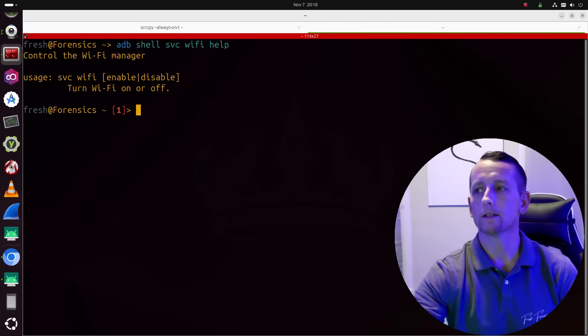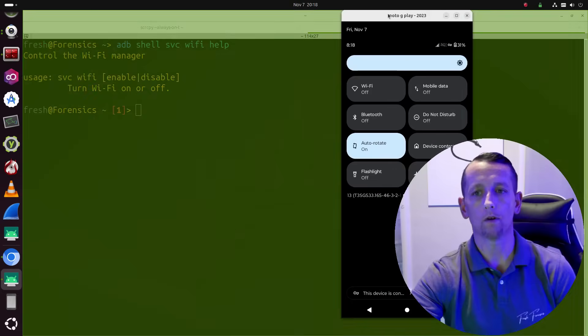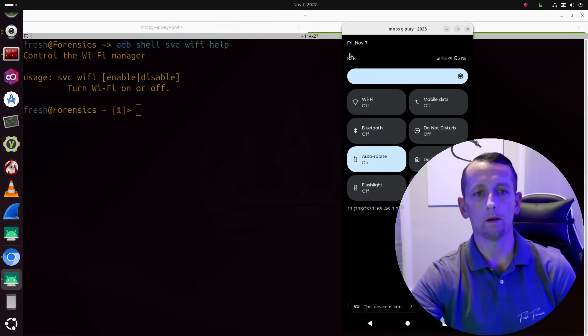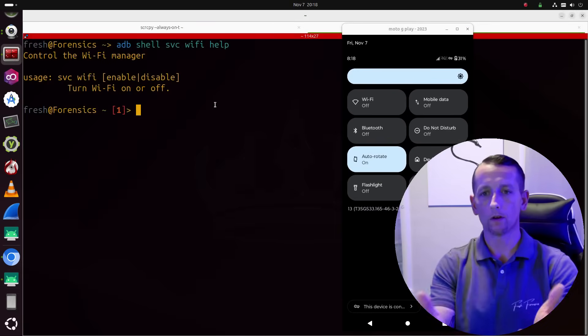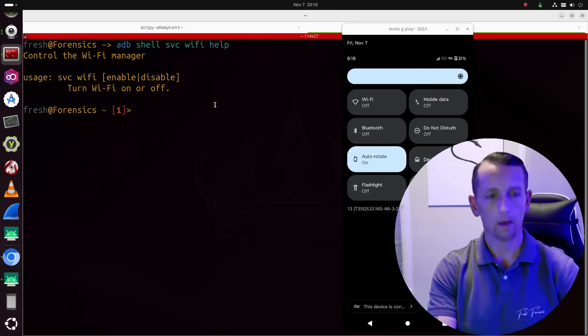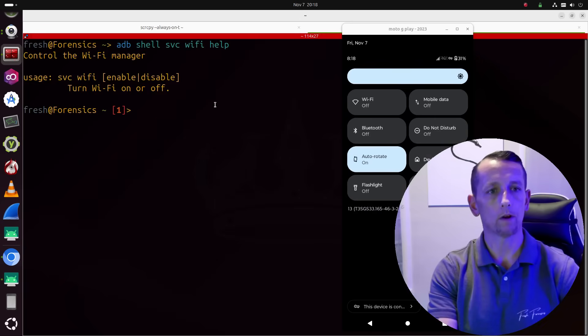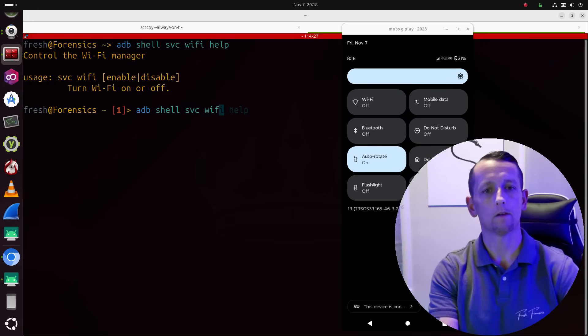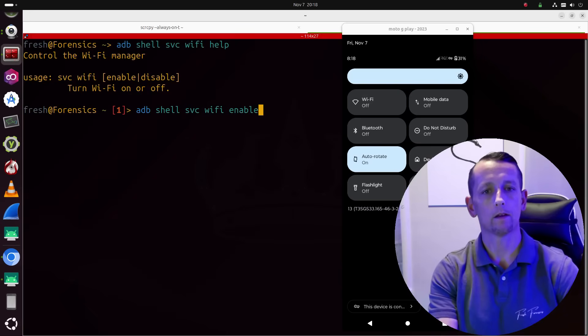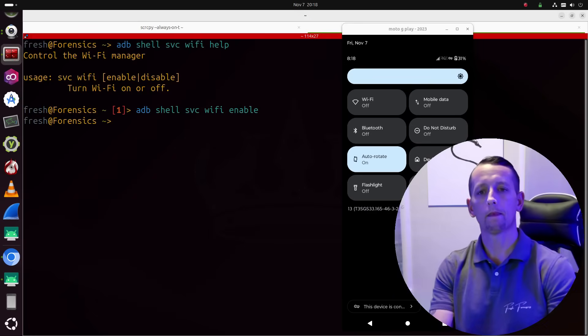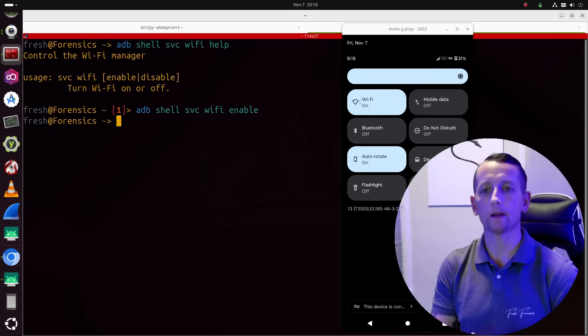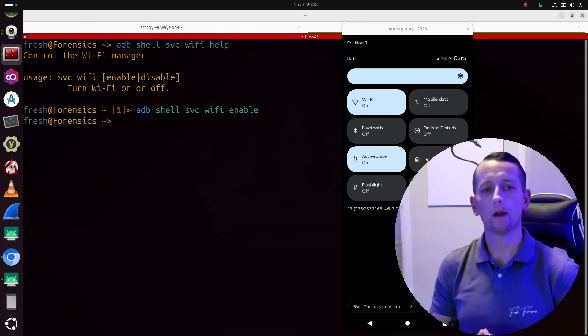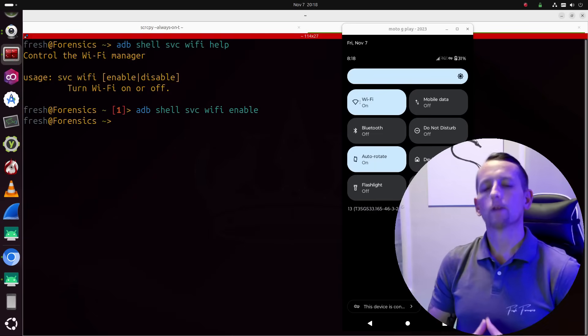It will allow us to enable or disable, essentially turn Wi-Fi on or off. So let's see this in action. I'm going to bring over the mirrored image of my phone. Currently the Wi-Fi is off, and we are going to run the command ADB shell SVC Wi-Fi enable. And you see that the Wi-Fi is now turning on on the phone. So that's pretty interesting.